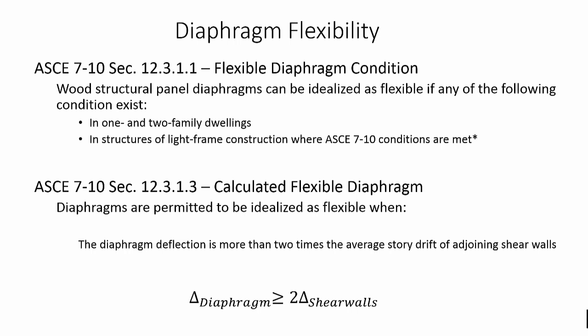Furthermore, when the structure does not comply with the previous conditions, a flexible diaphragm is permitted when the diaphragm deflection is more than two times the average story drift of adjoining shear walls.